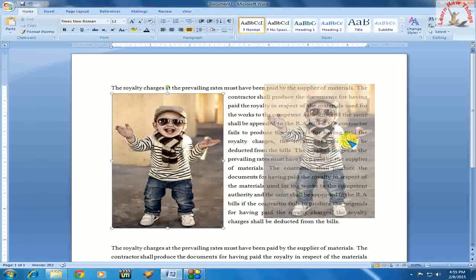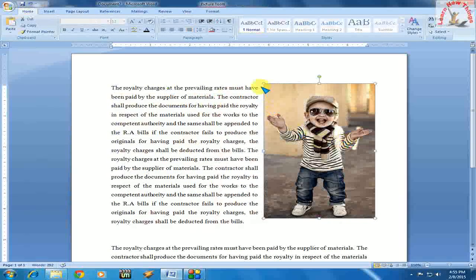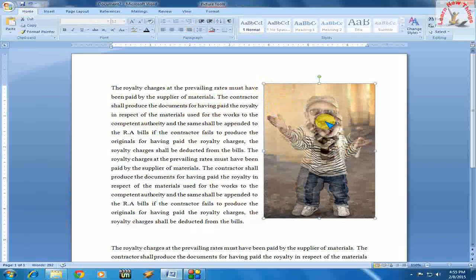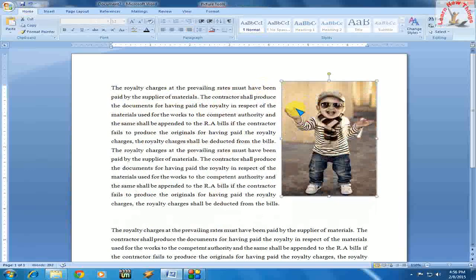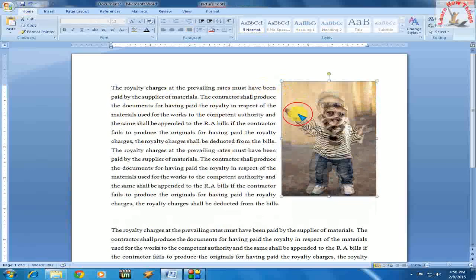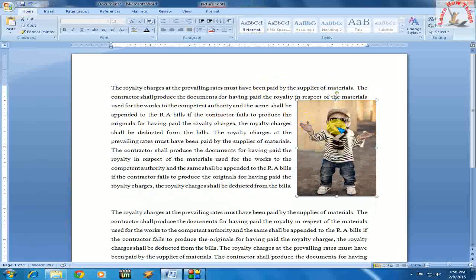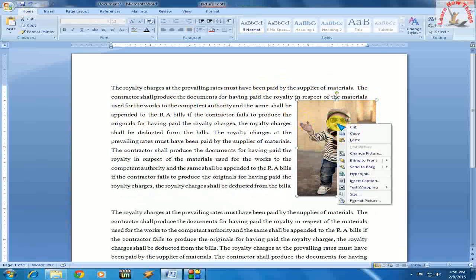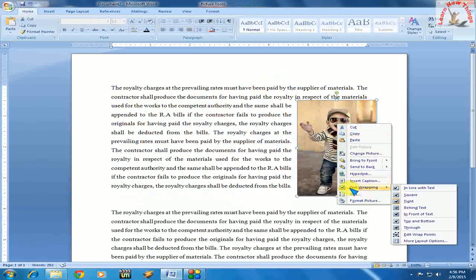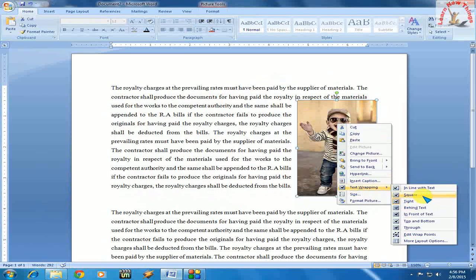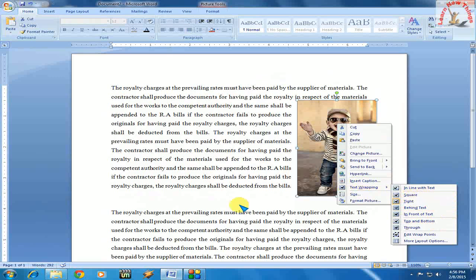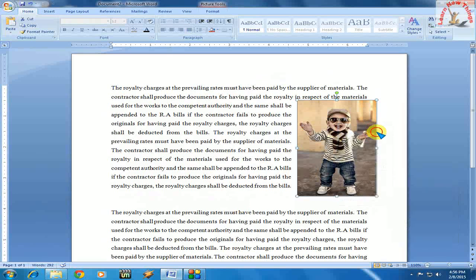Now you can place your picture easily where you want. It's easy - just select the picture, right-click, click on text wrapping, and select your required format like in front of text, top and bottom, tight, or square.